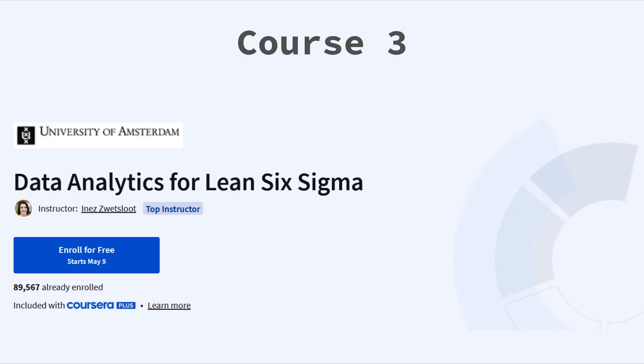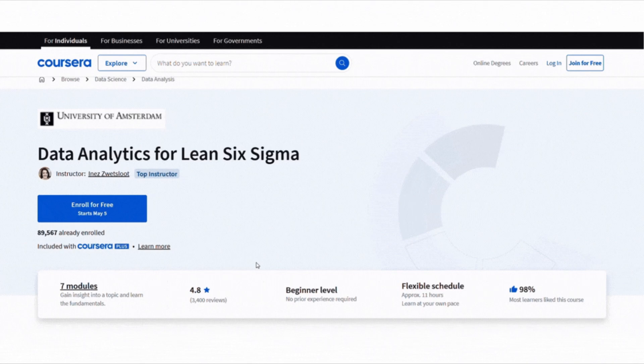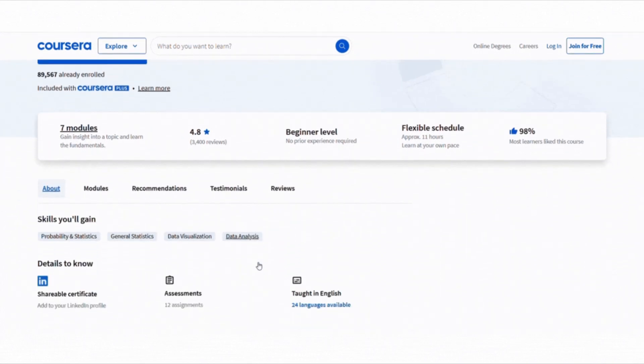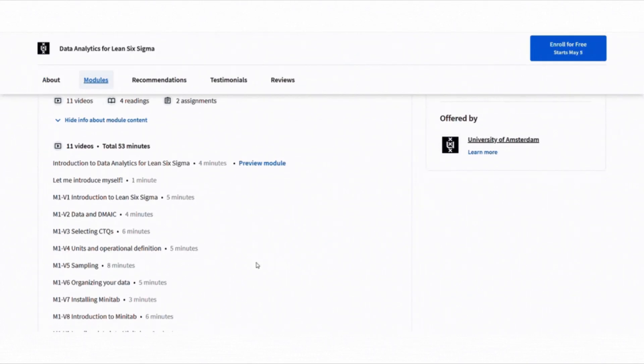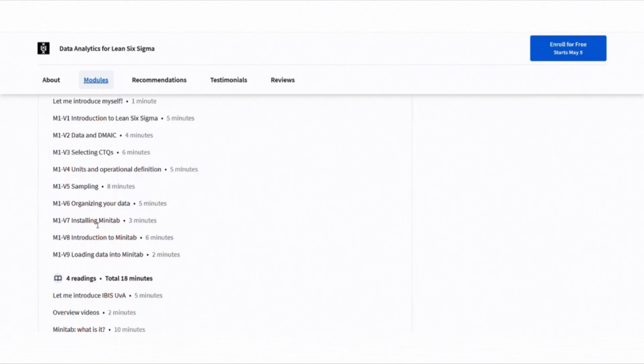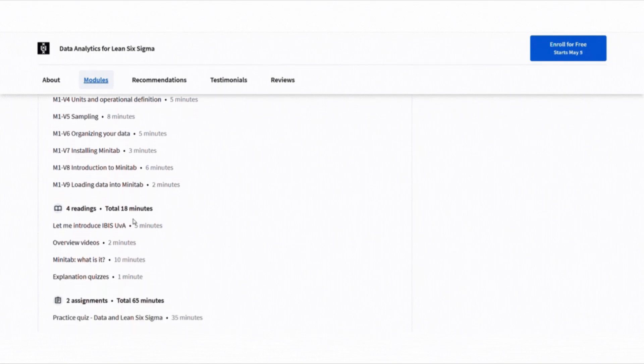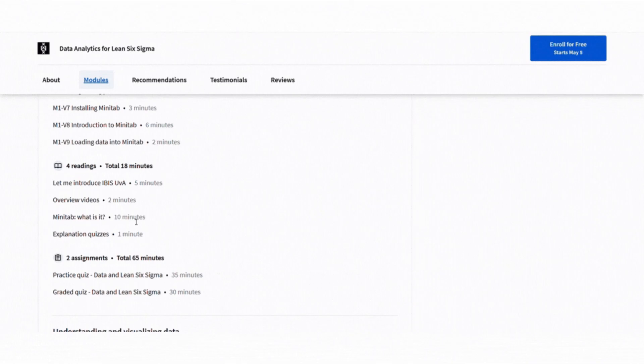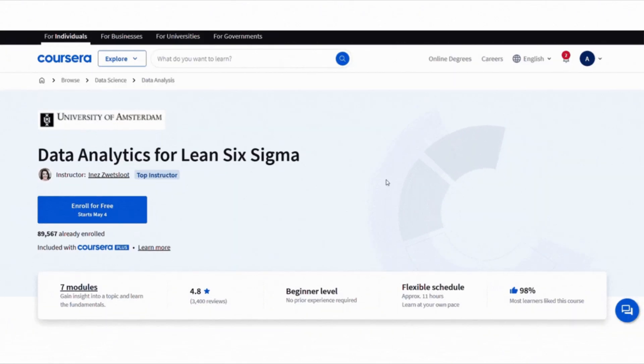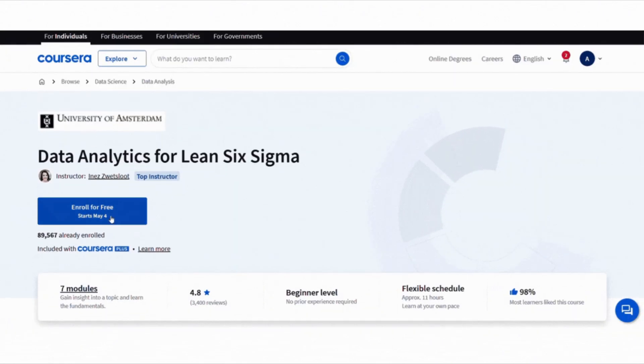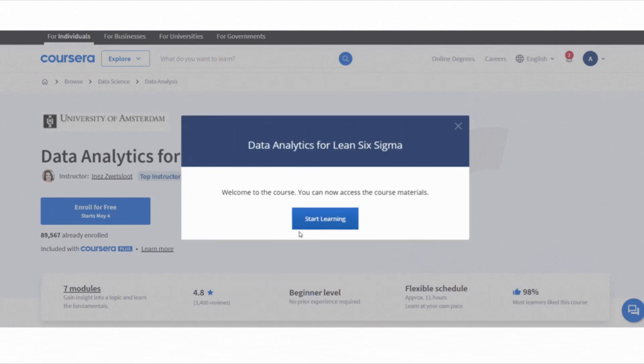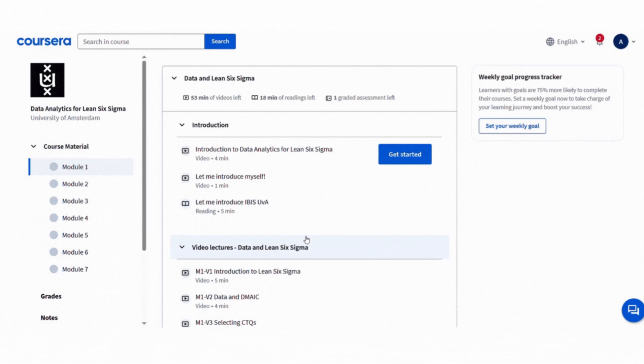Moving on to something slightly different, Data Analytics for Lean Six Sigma. This one is perfect for those of you working on process improvement or operations. It teaches how to use Minitab. Don't worry if you haven't used it before. It focuses more on results than the math behind them. To join this course for free, click enroll for free button, choose full course no certificate option, then click continue and start learning. That's it, you will get full access to the course.